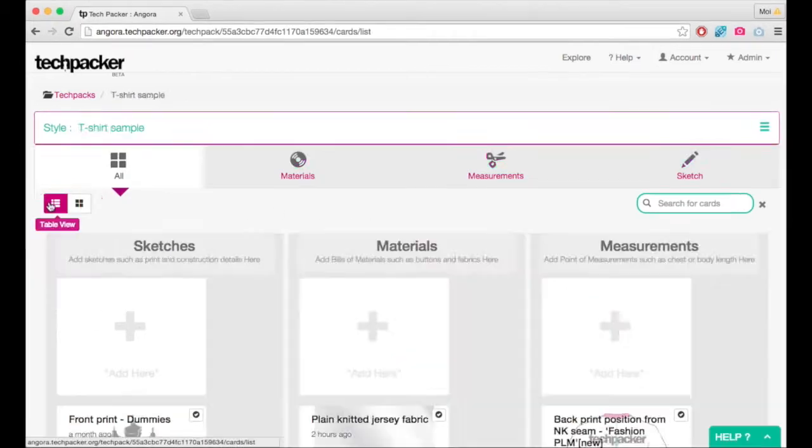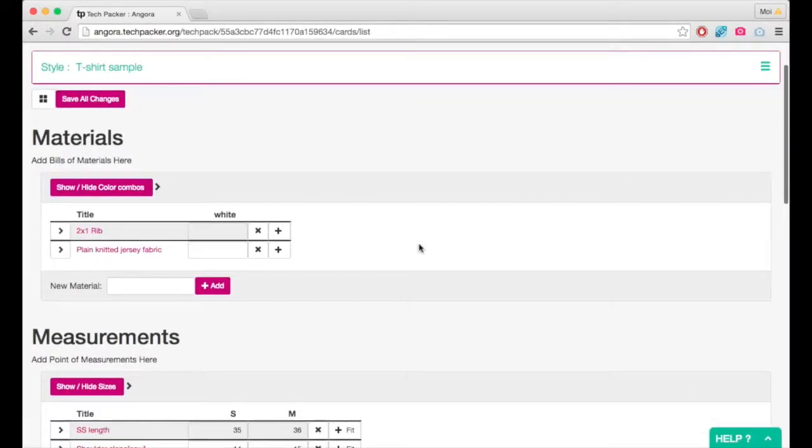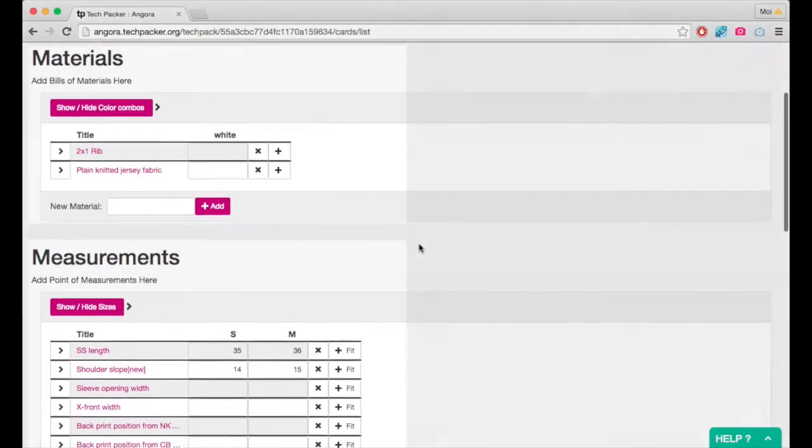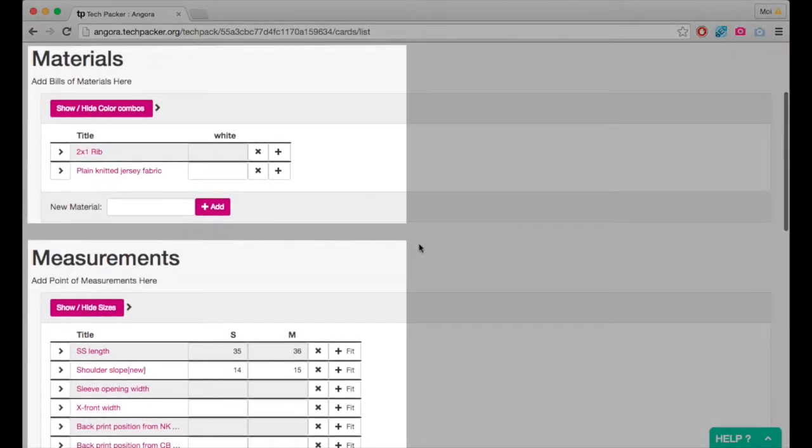List view is another excellent way to see all your measurements and material information together in a table format, and is especially helpful when you have to enter or edit your size measurements.